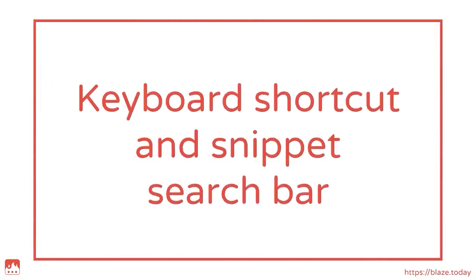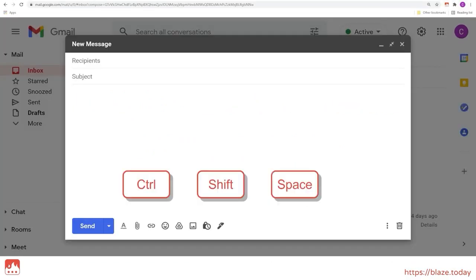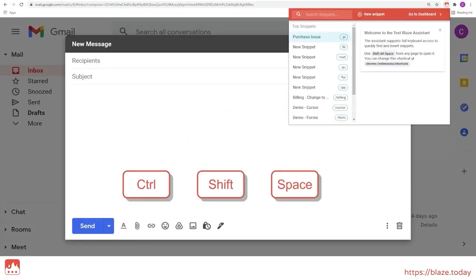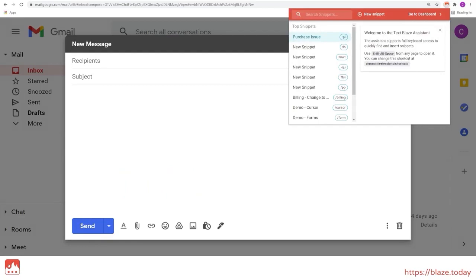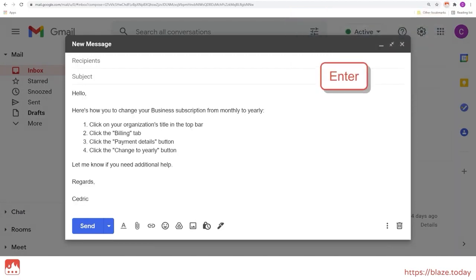The TextBlaze extension can be assigned a keyboard shortcut in Chrome. Pressing the shortcut brings up the extension menu, which you can use to search through your snippet library and insert your snippet without needing to remember the shortcut.